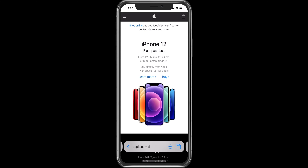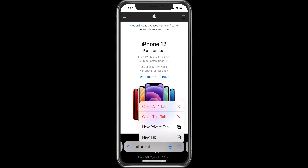You can also use shortcuts by pressing and holding the tab icon. It will give you a lot of options like new private tab, close all the tabs, new tabs, and more.